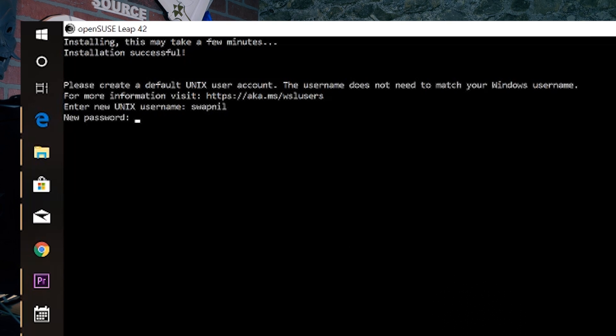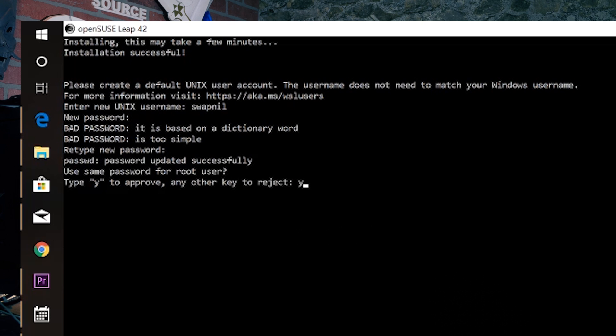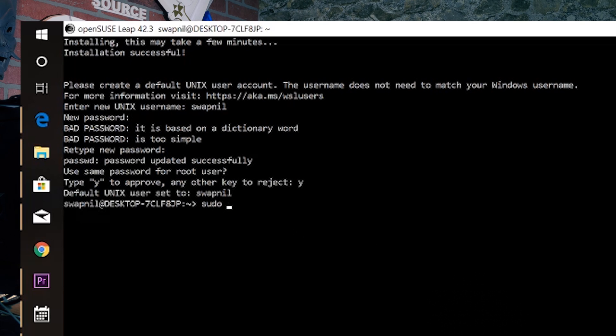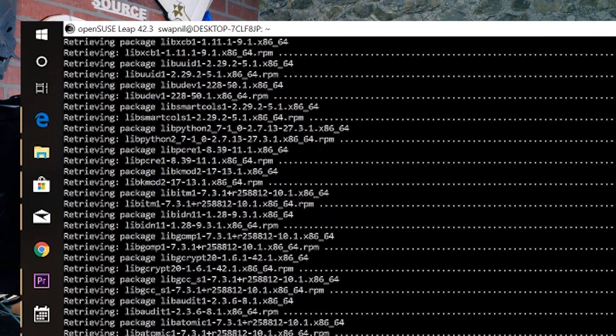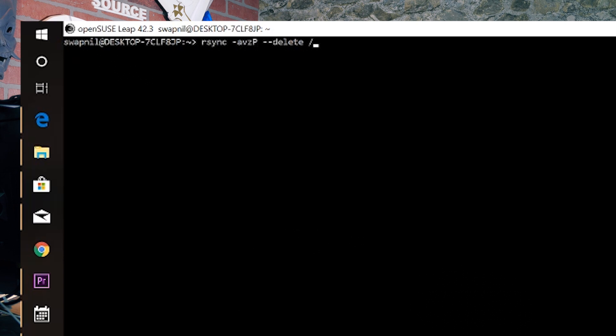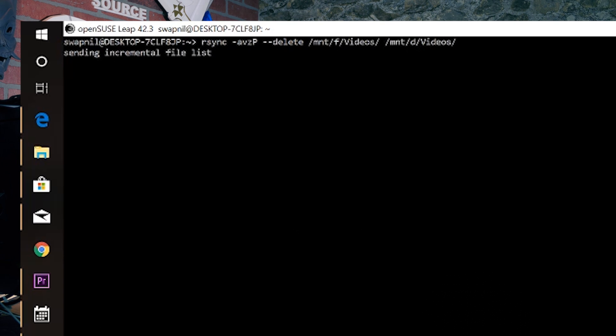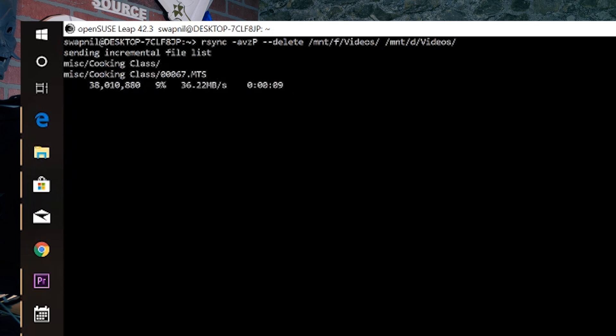I faced some problems with Ubuntu and rsync, so I switched to OpenSUSE. Just click the install button and wait. Once installed, you'll see the bash shell — give it a username and a password and it's done. On OpenSUSE it will also ask if you want the same password for root. Once that's set, you can run 'sudo zypper up' to update your system. If you want to rsync your files, you can see all drives at /mnt/ and access those hard drives from the command line. You can then run 'rsync -avzp' with the source and destination to copy files.